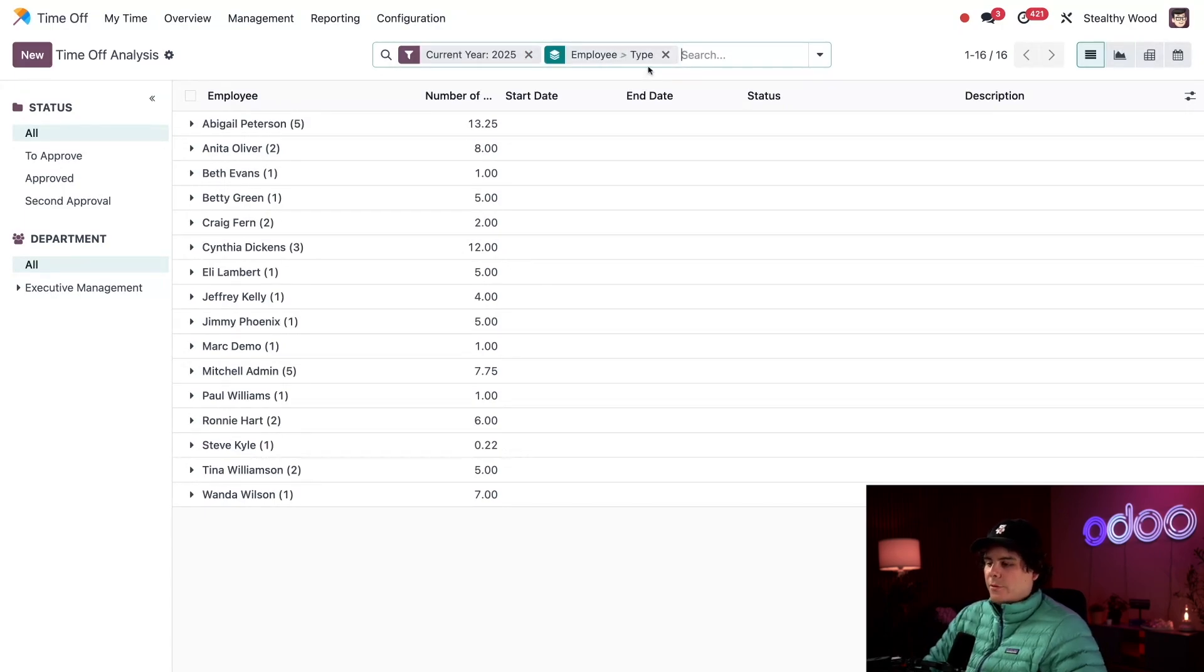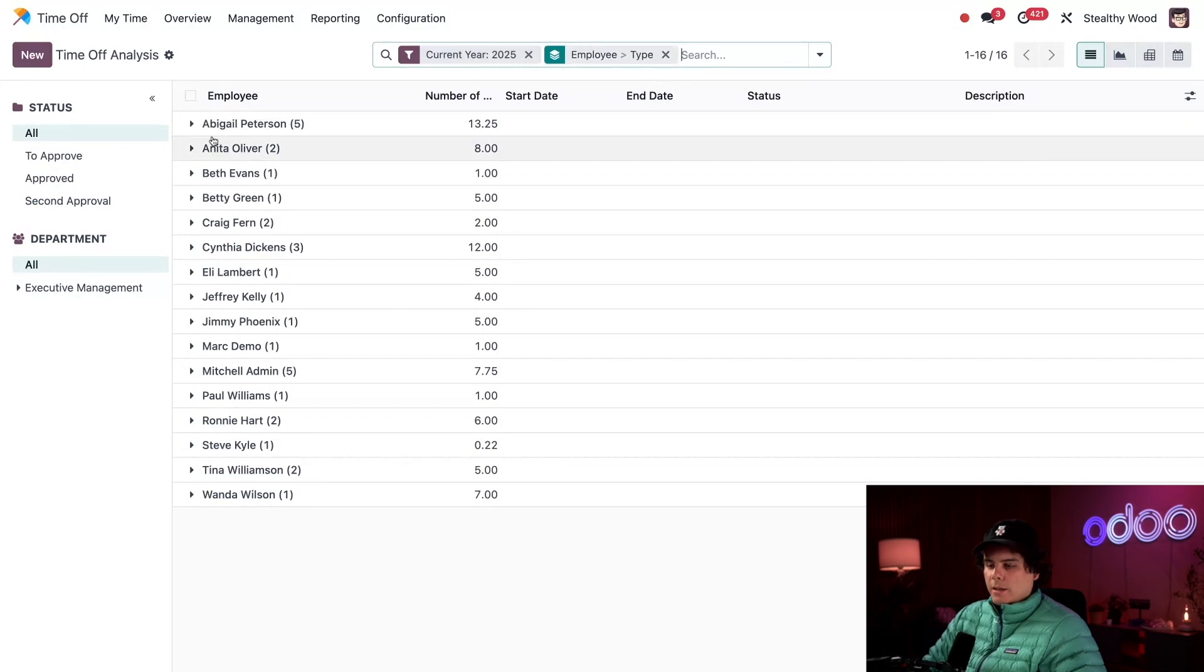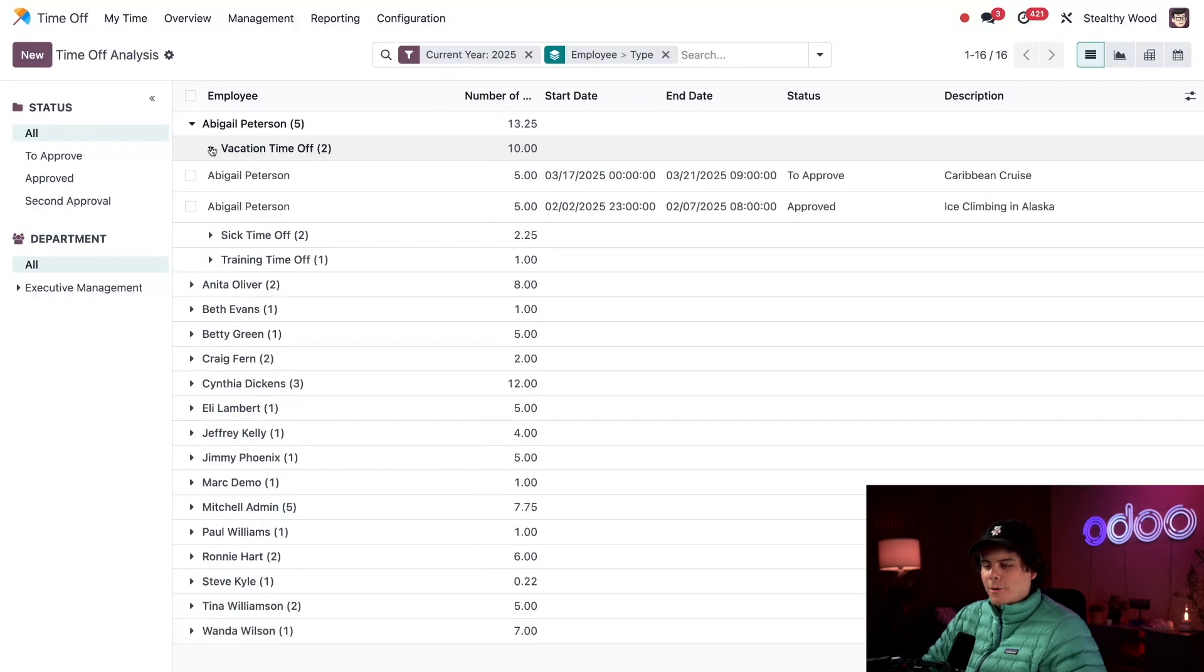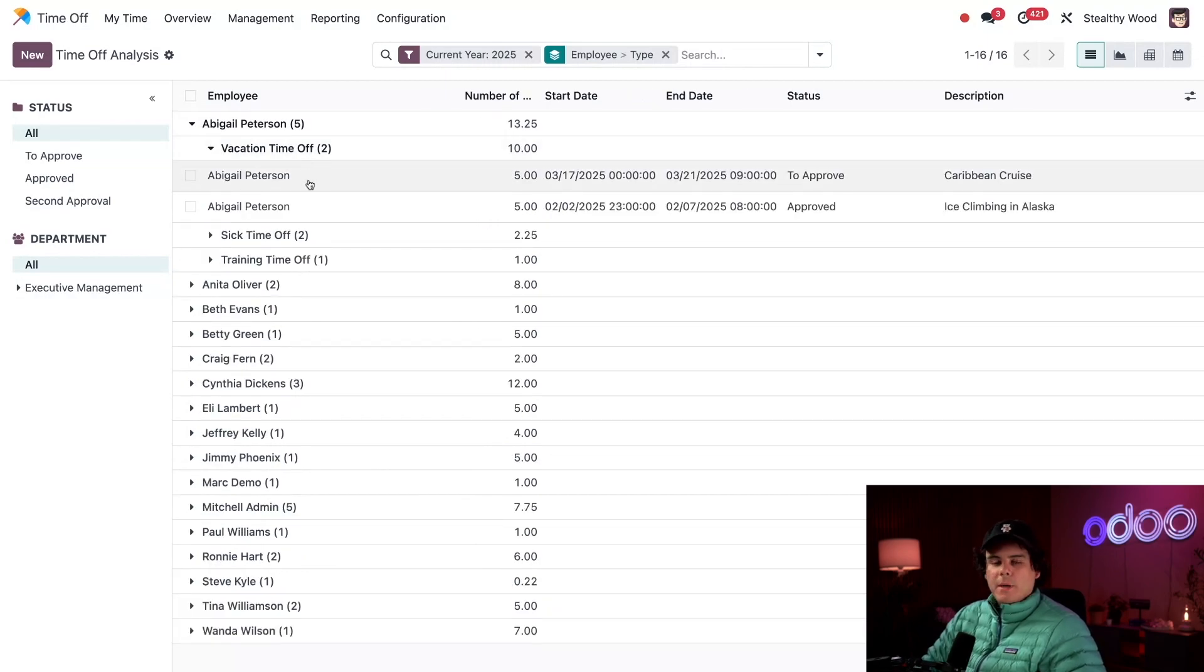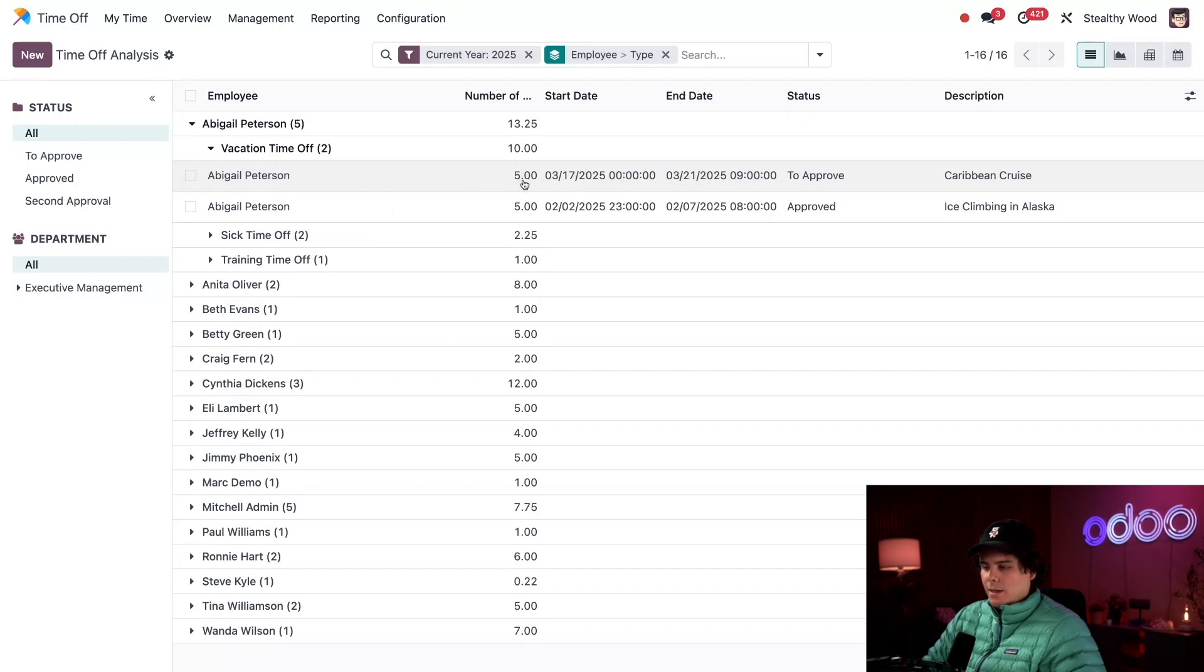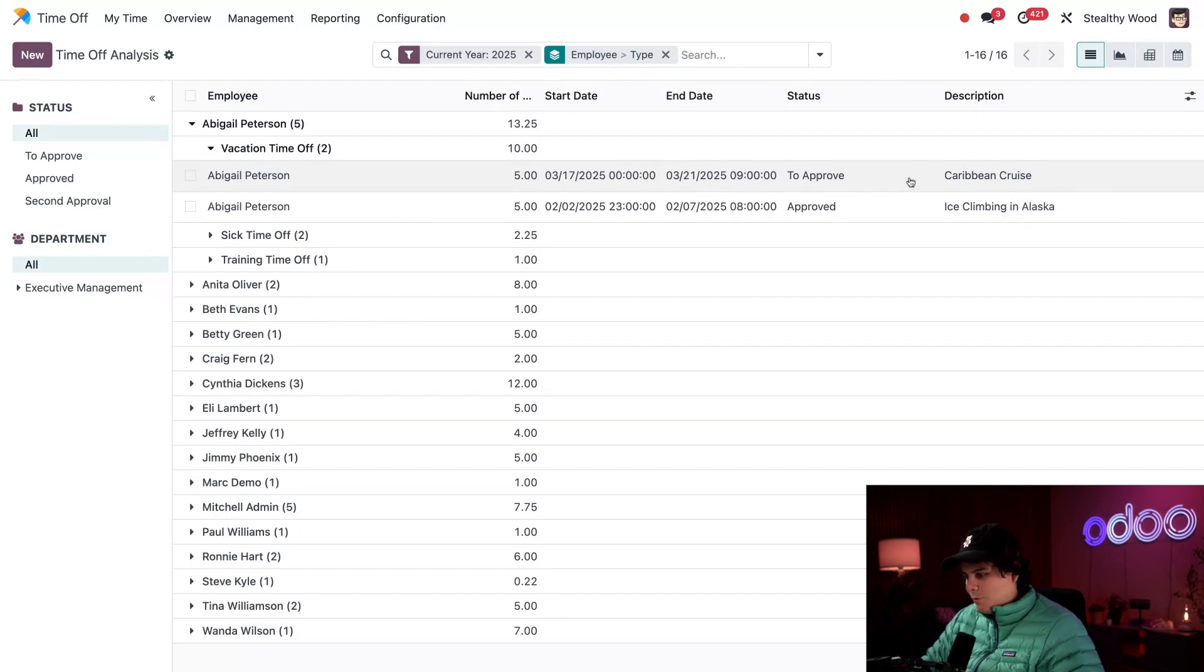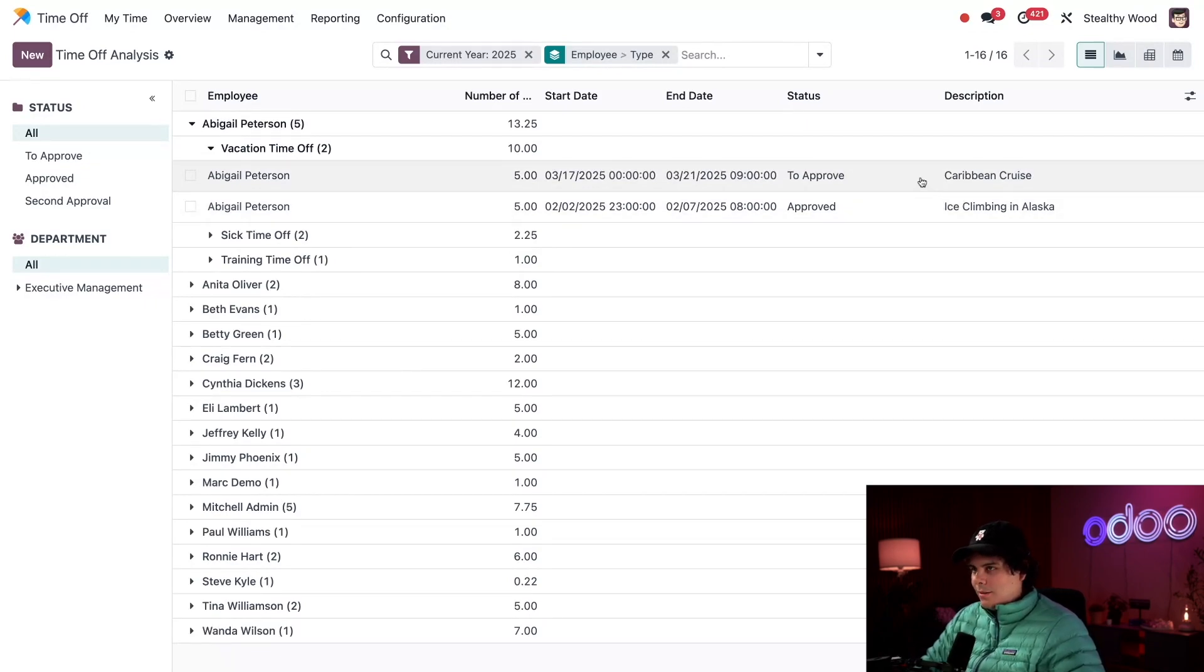I can unfold these employees, like I do here with Abigail, to view the different time off types they've requested. I could further unfold these types to see each individual request. The information displayed tells me employee name, number of days requested, the start and end dates, the status, and a description. Caribbean cruise and ice climbing in Alaska - I am very jealous right now.